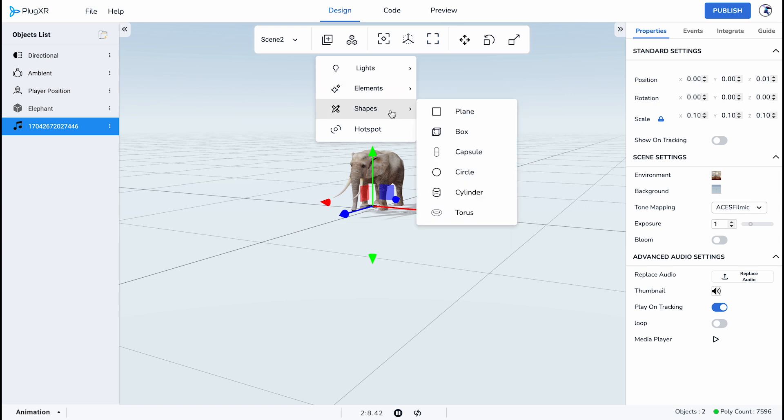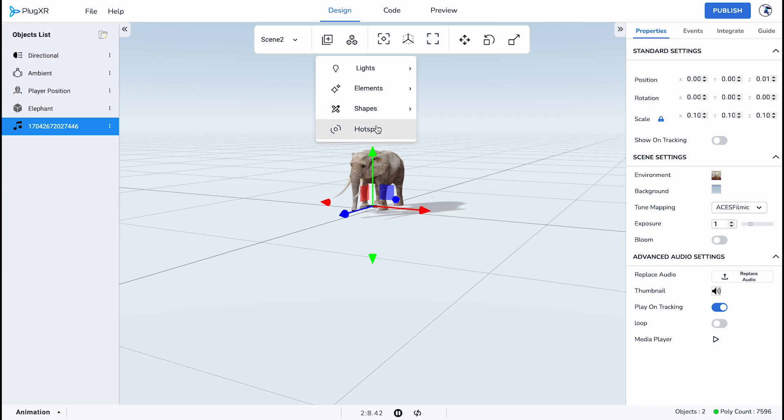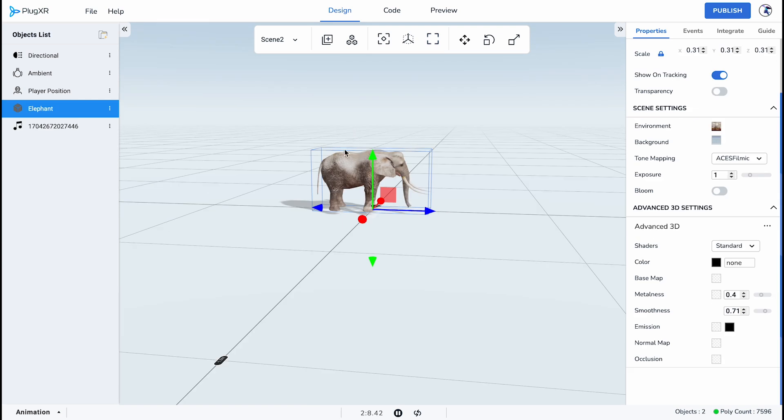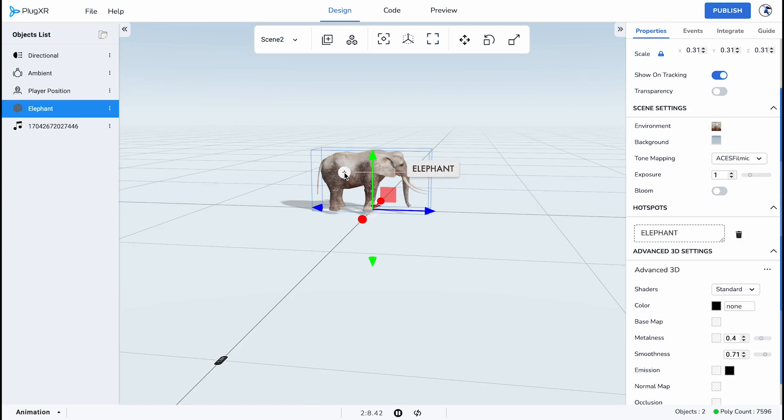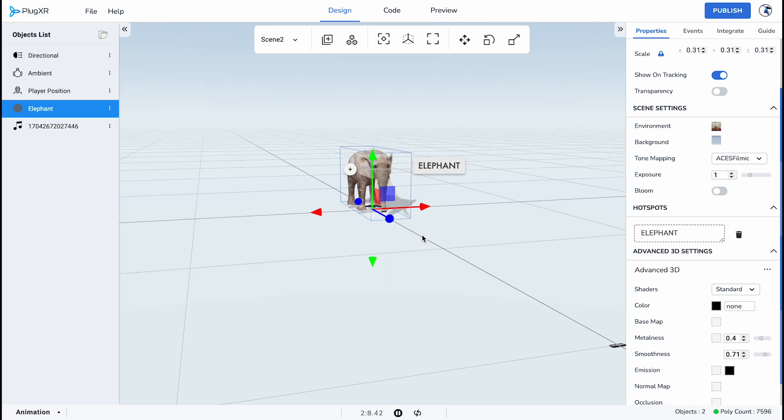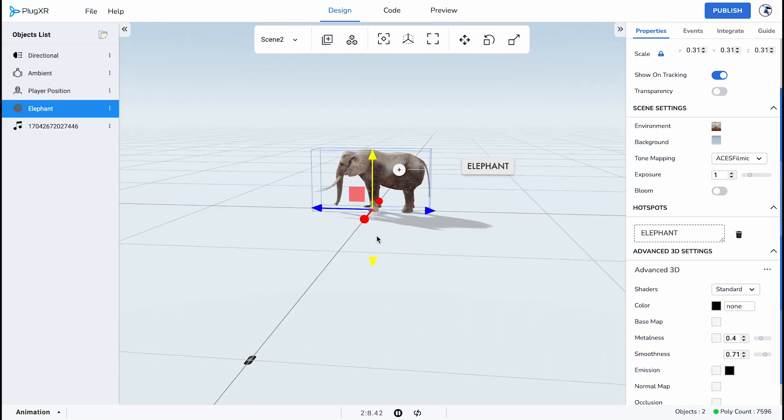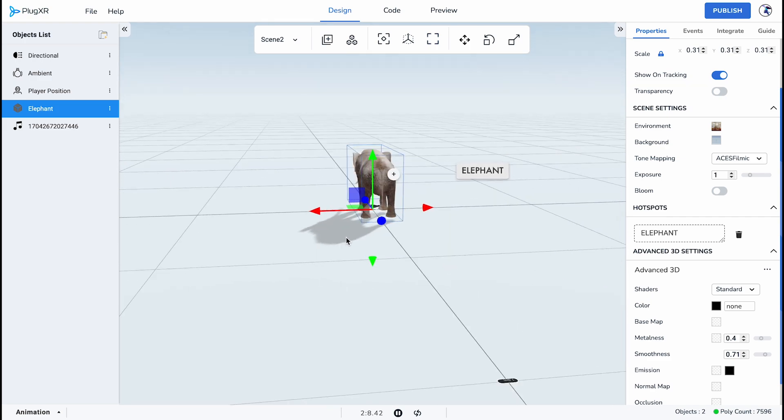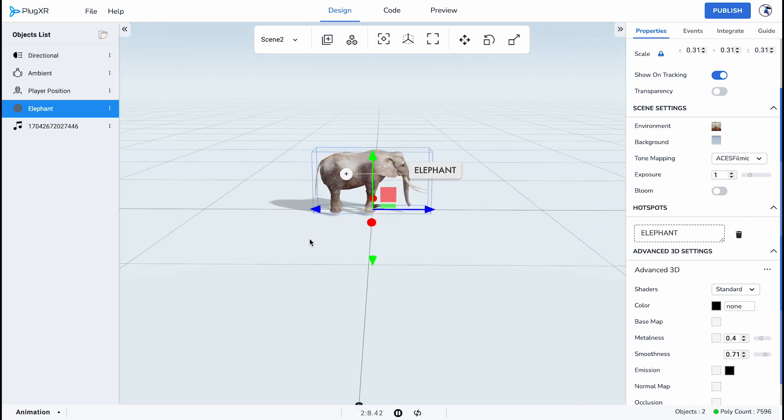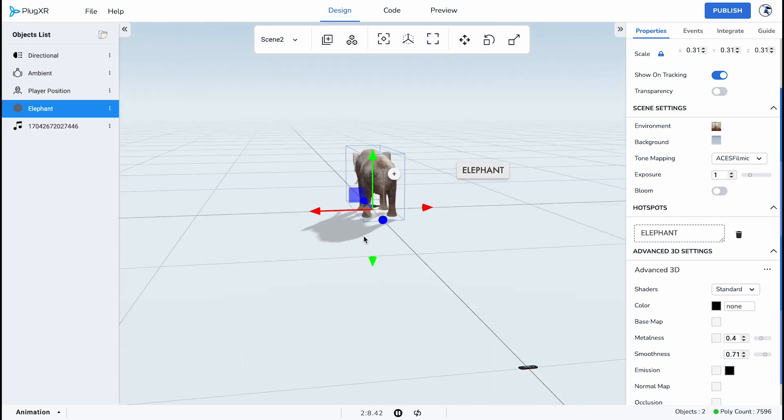The next are the shapes, one of the foundational layers. Shape elements are the building blocks of assets. Choose from a plane, box, capsule, circle, cylinder, and a torus. The final element is the indispensable hotspot. In situations where highlighting points of interest is paramount, hotspots emerge as the ideal choice. These elements prove invaluable for effectively indicating areas or points of interaction within your showcase.